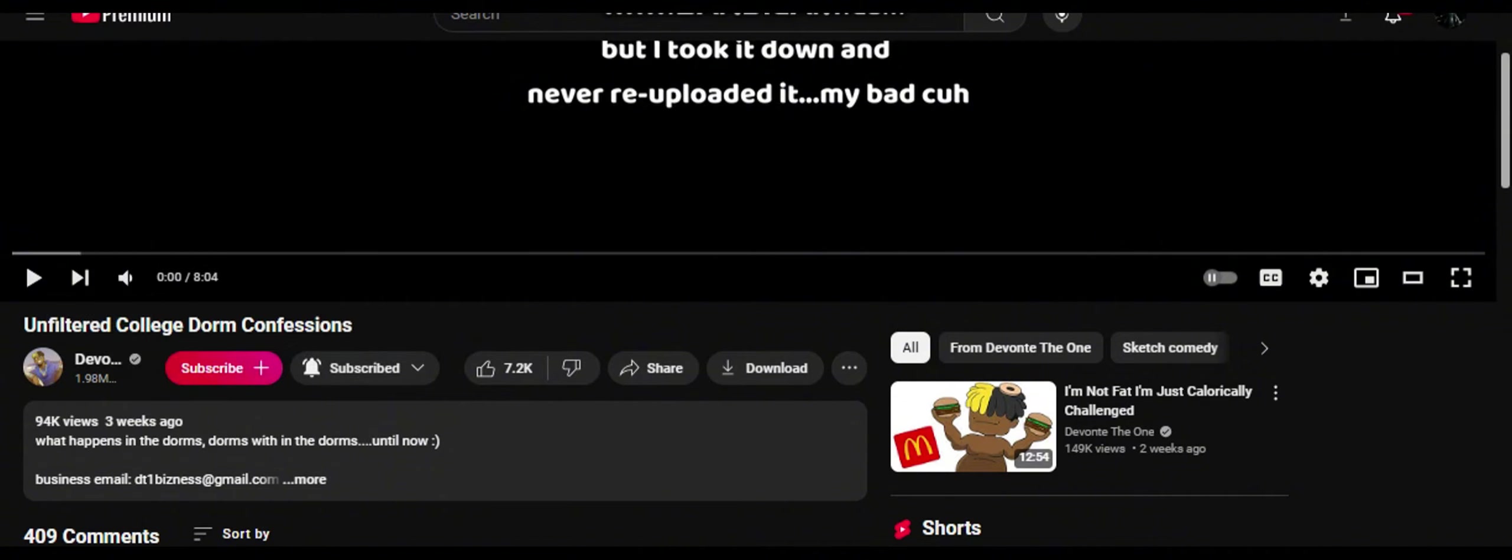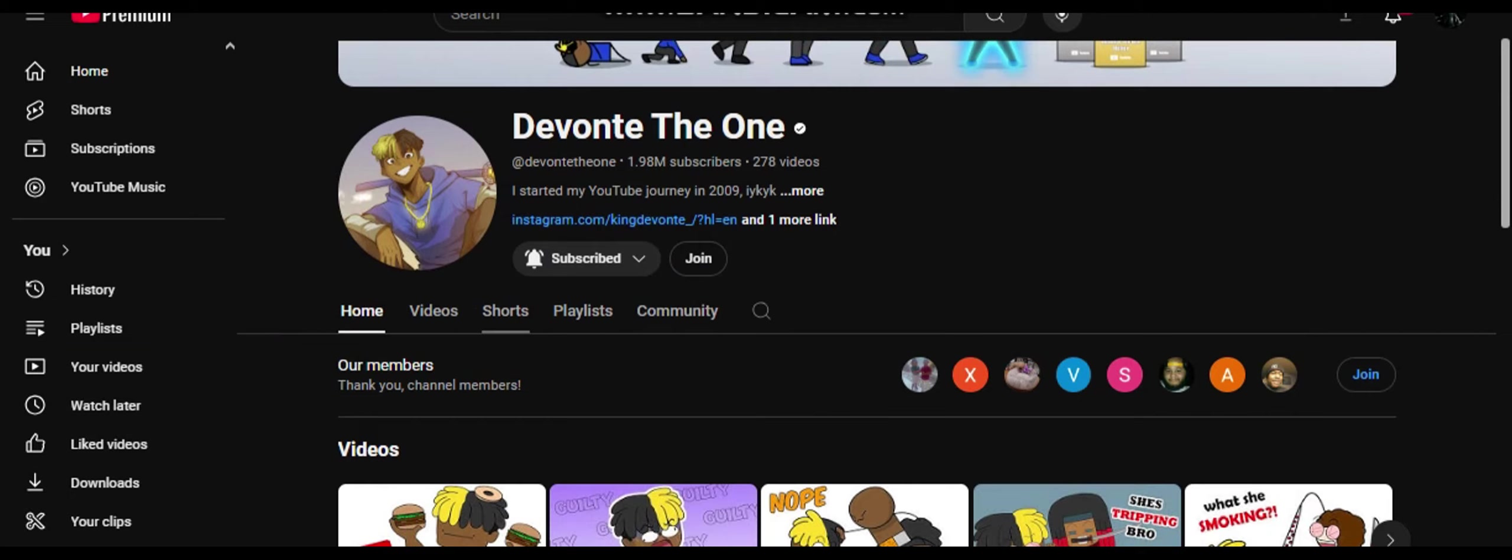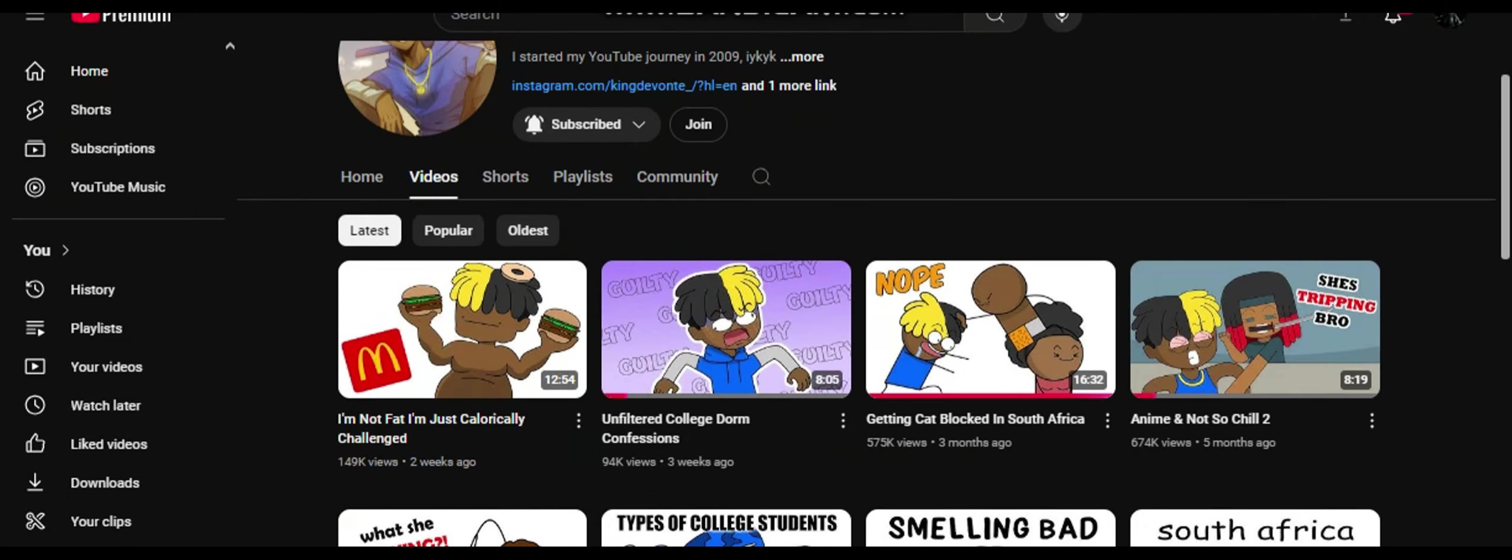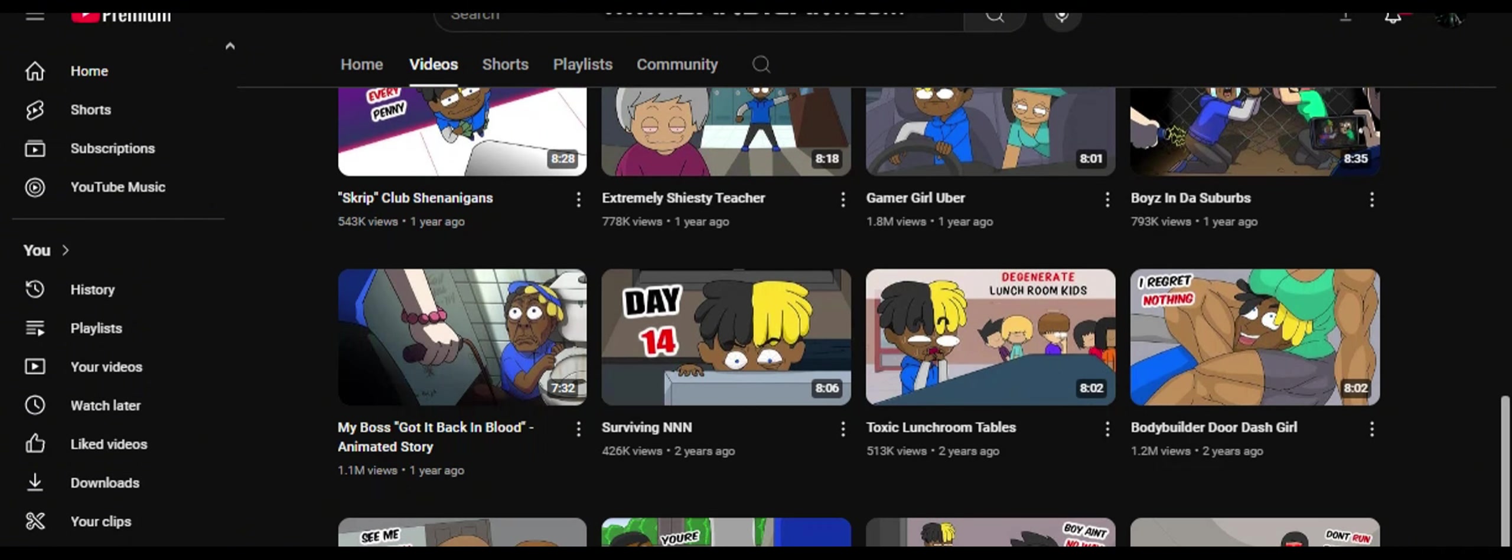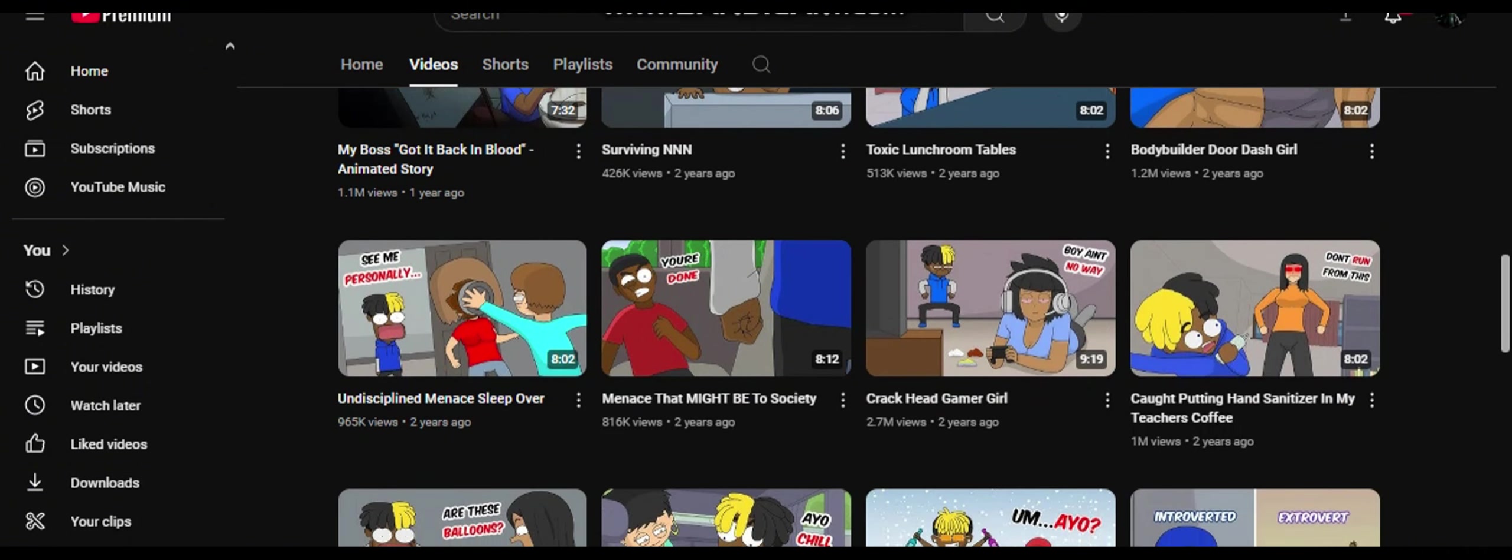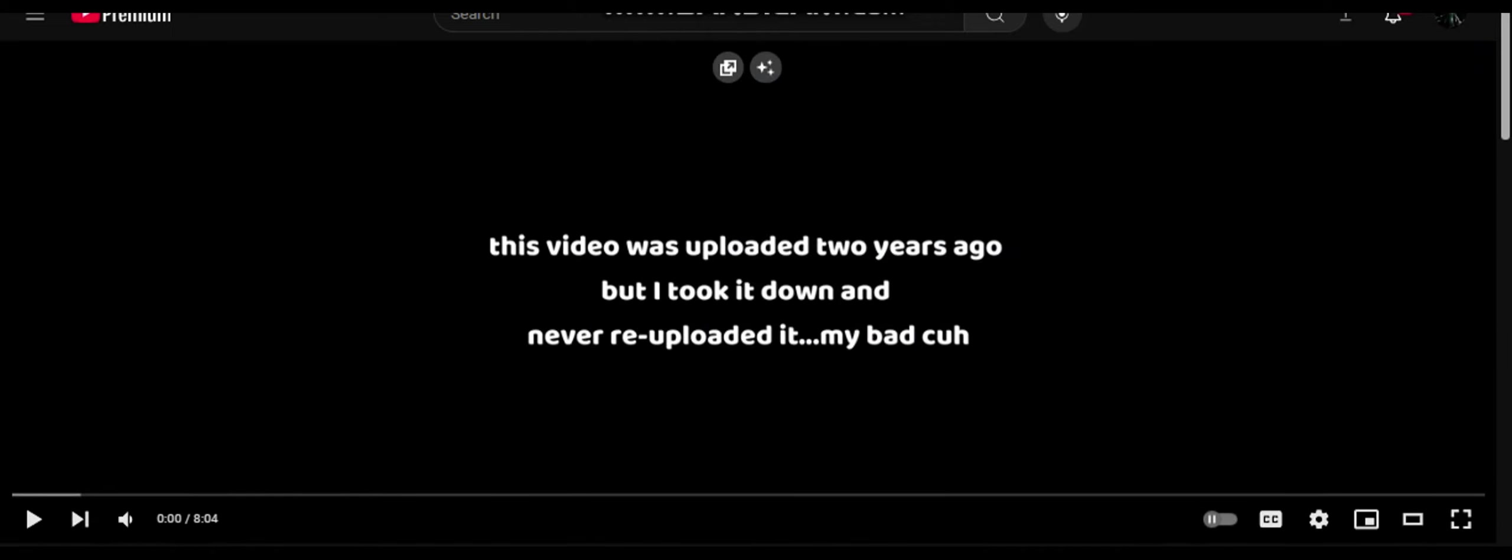He does a bunch of different skits and videos. I'm going to pull it up real quick. I've watched literally a bunch of them just because he was a funny guy. It's so funny. So if y'all want to see more of his animations, his content, go check them out.